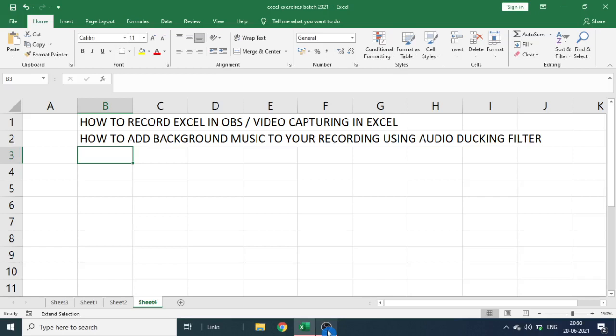How to record Excel in OBS and how to add background music to your recording using audio ducking filter.